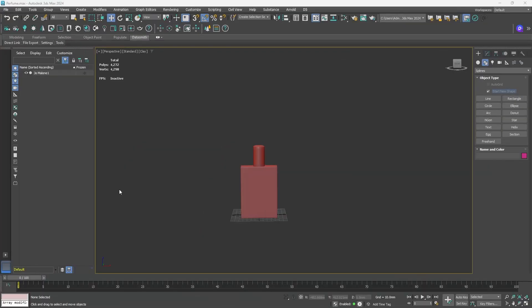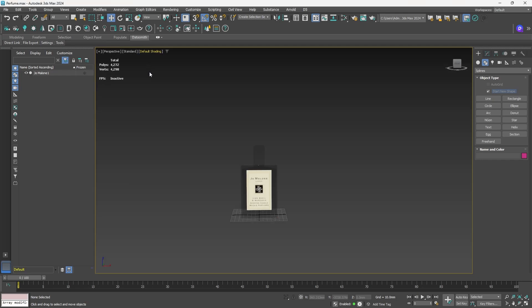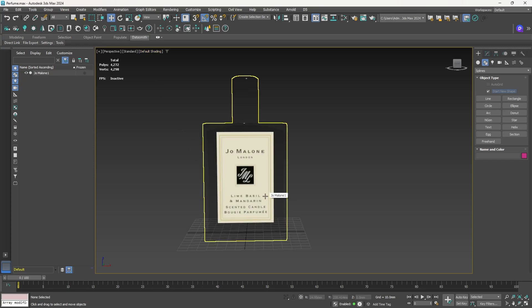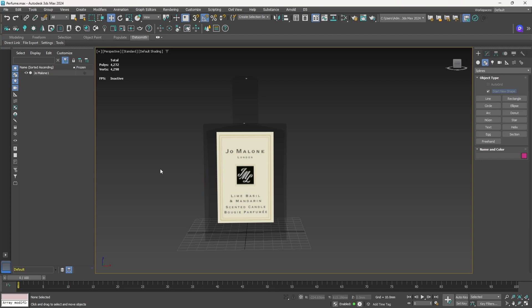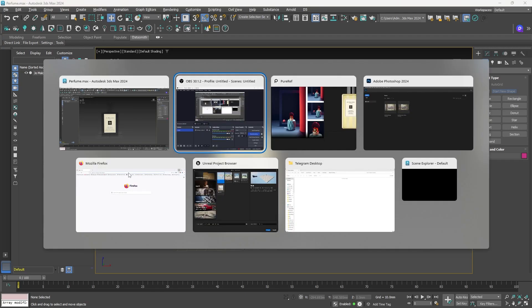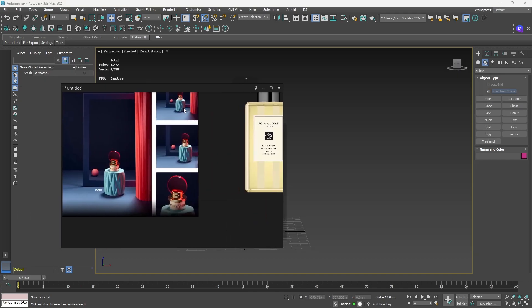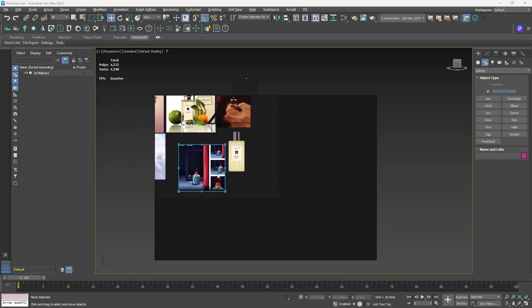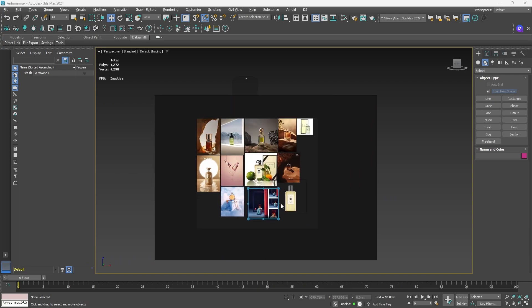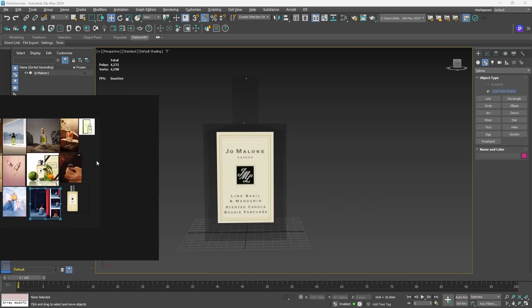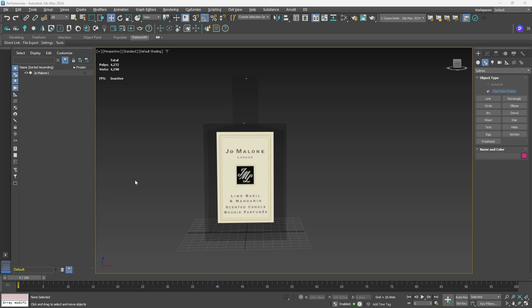I'm using 3DS Max for product visualization, but you can use Blender or any other 3D application. I've already imported a perfume bottle — if I switch from clay to default shading, you can see this is a Jo Malone perfume. I also have some reference images on my second screen using PureRef. We're going to use Unreal for visualization with path tracing, so let's start modeling some assets for our scene.